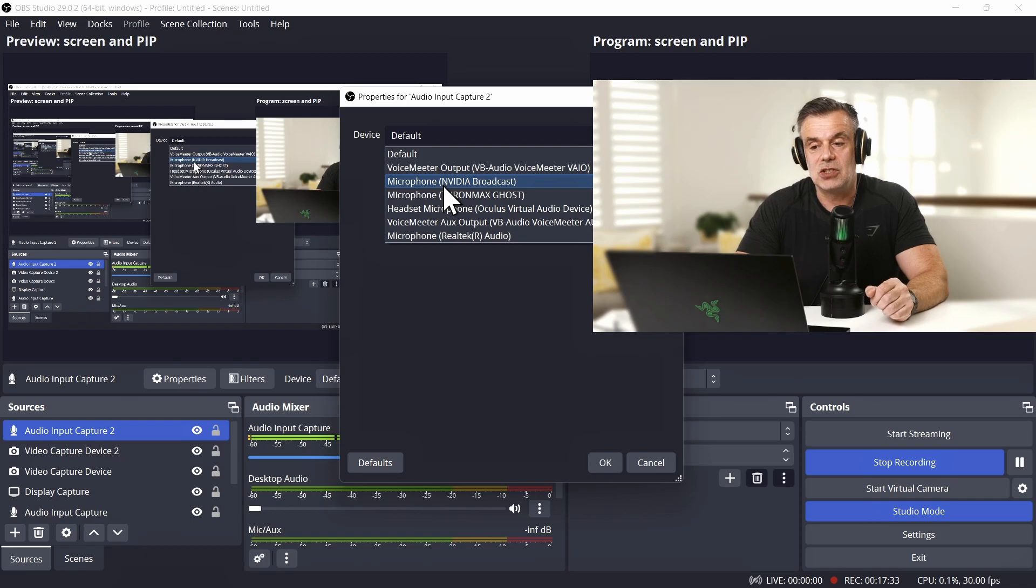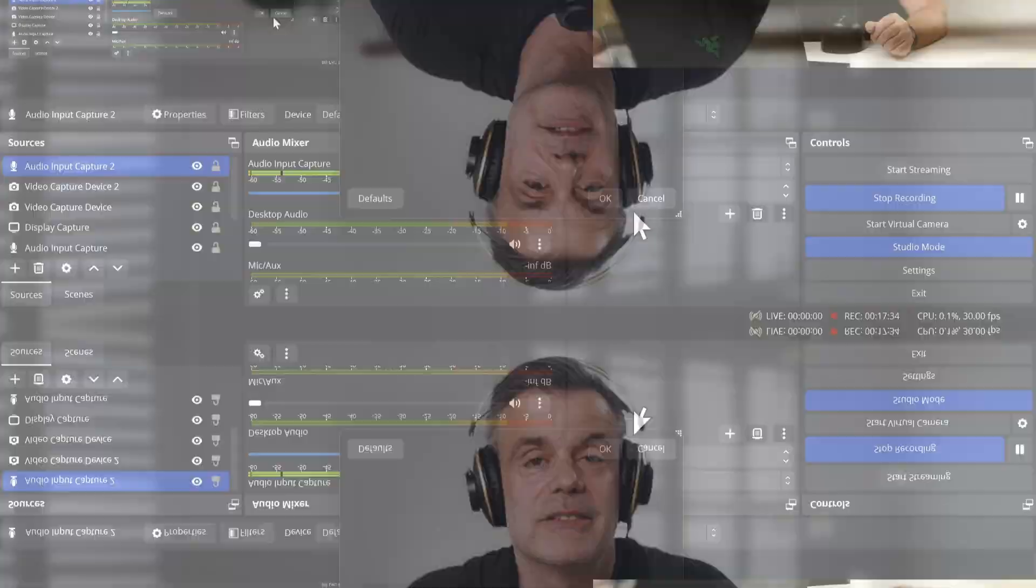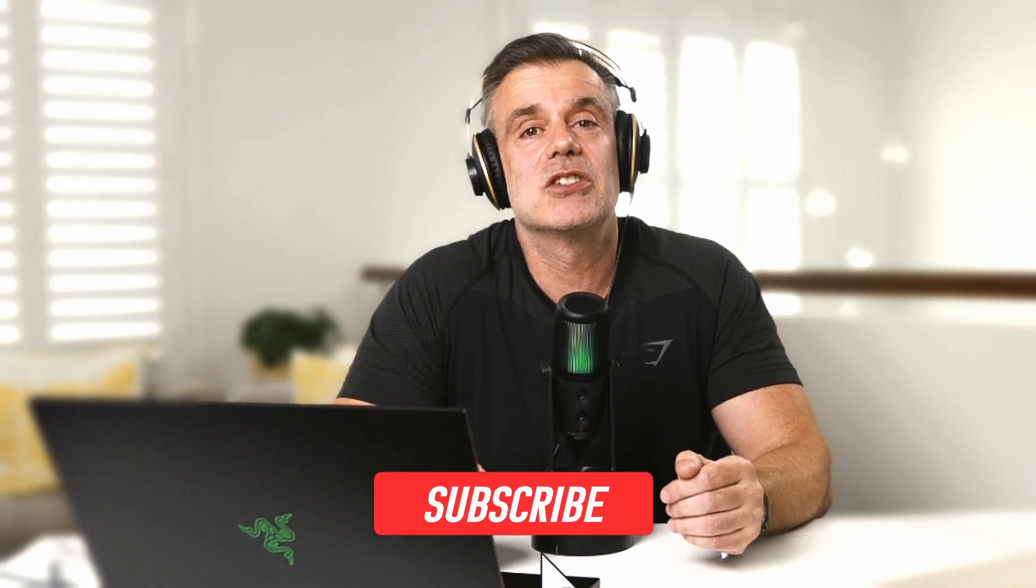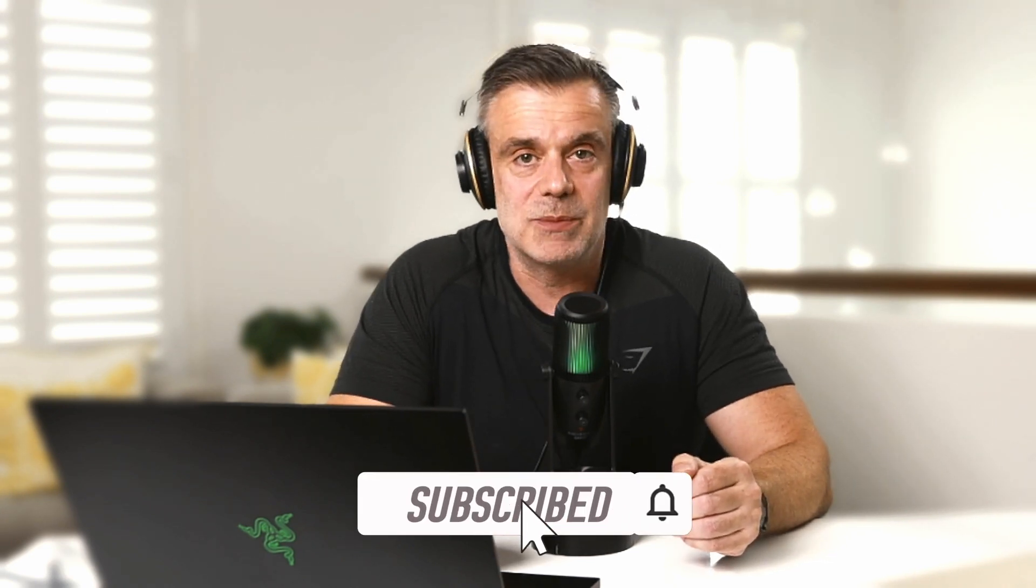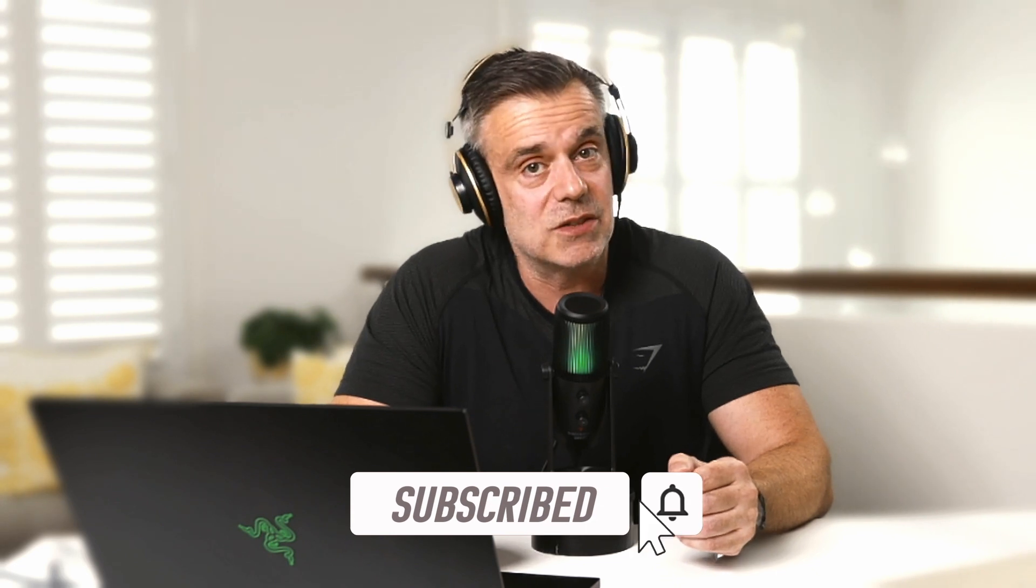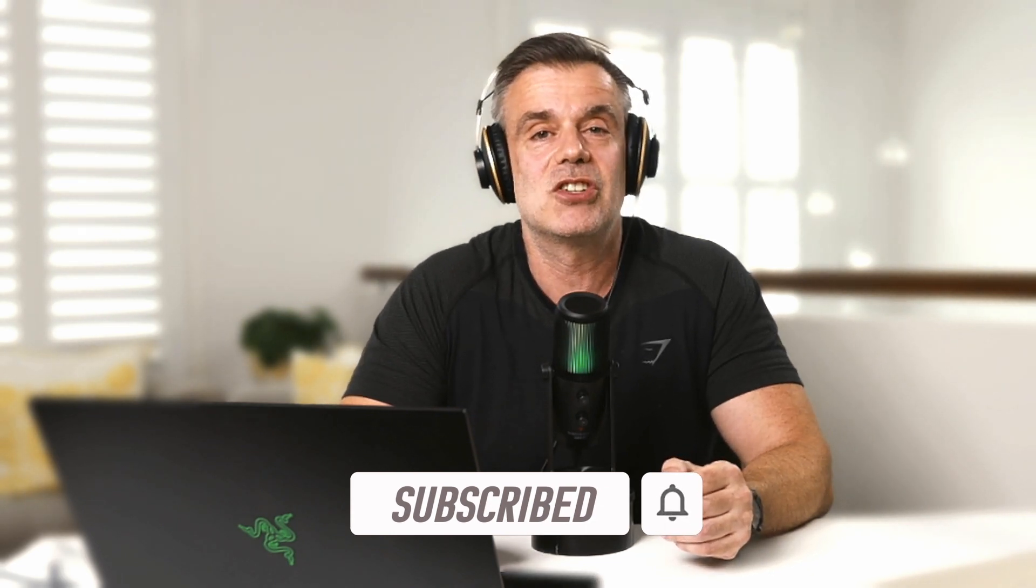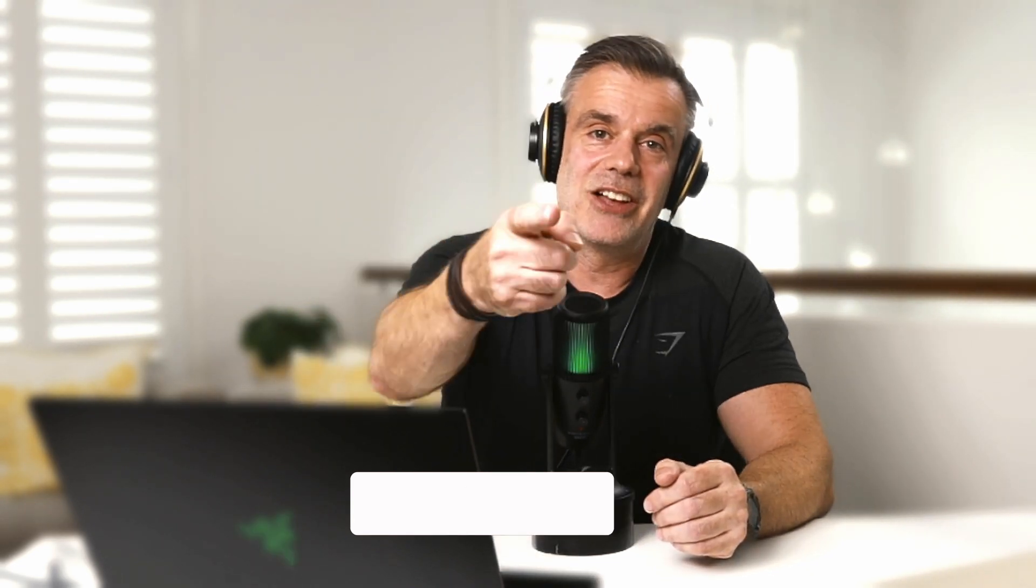So that's a quick demonstration of how to use NVIDIA Broadcast to up your streaming game. If you have any comments or questions, drop them in the comments box below. If you enjoyed this video, hit me up with a like and consider subscribing to the channel. See you on the next one. Bye for now.